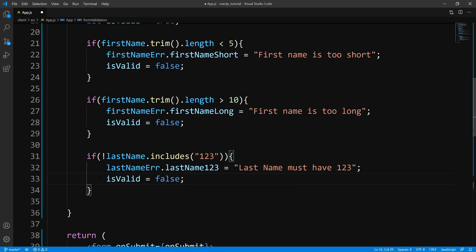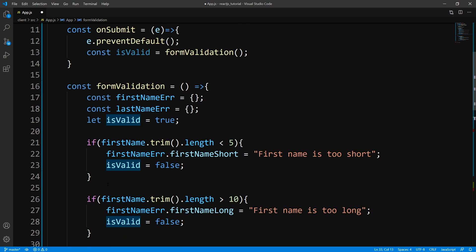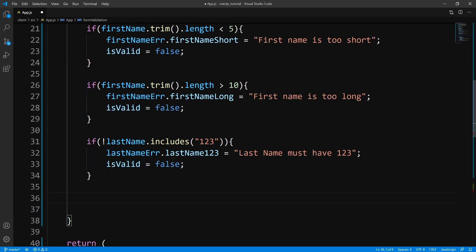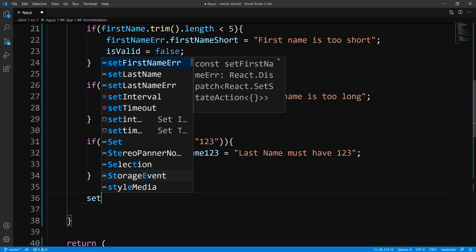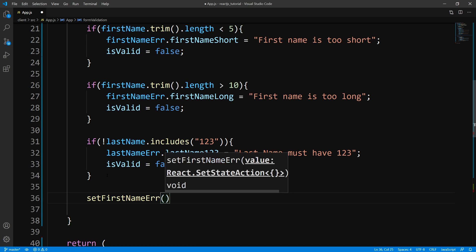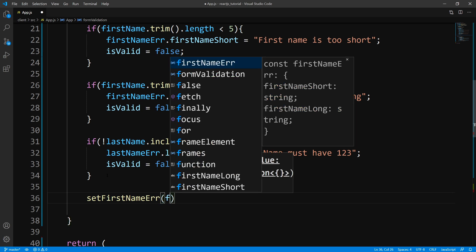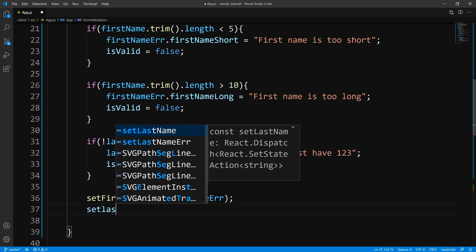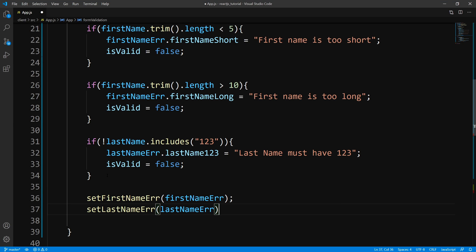All right, so now you guys pretty much get the picture. We could go all day with this, but that's pretty good for now. Now what we can do is update our error objects — we'll call the setters: setFirstNameError passing in the error object we created, and the same thing for our last name. After that, let's go ahead and return our flag.